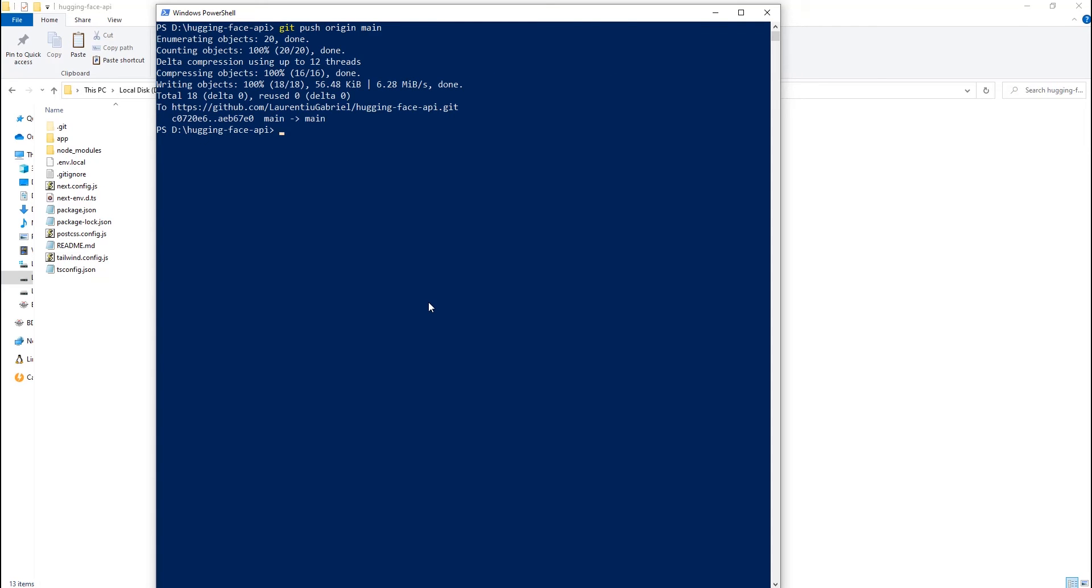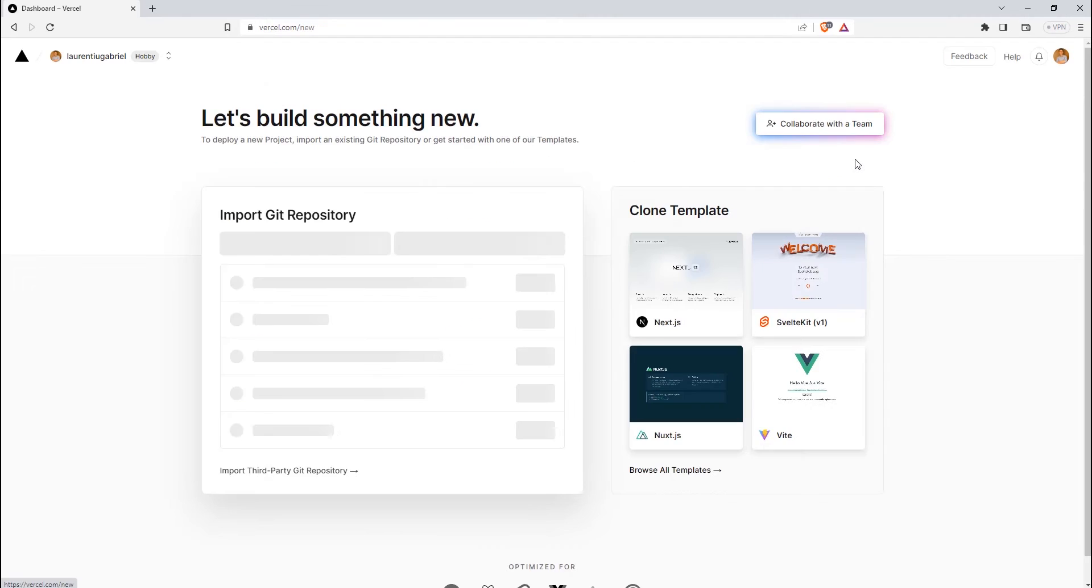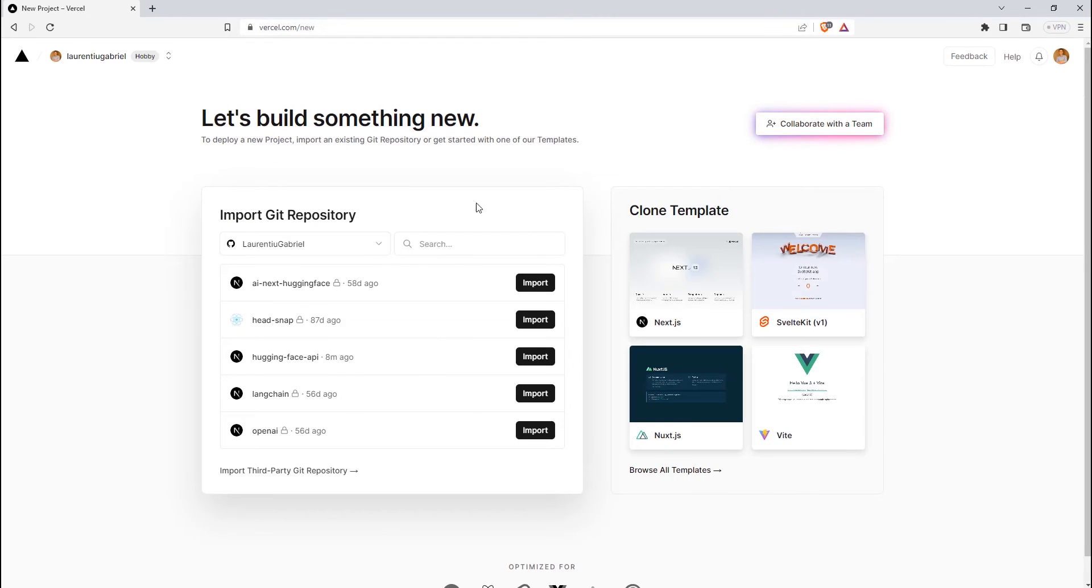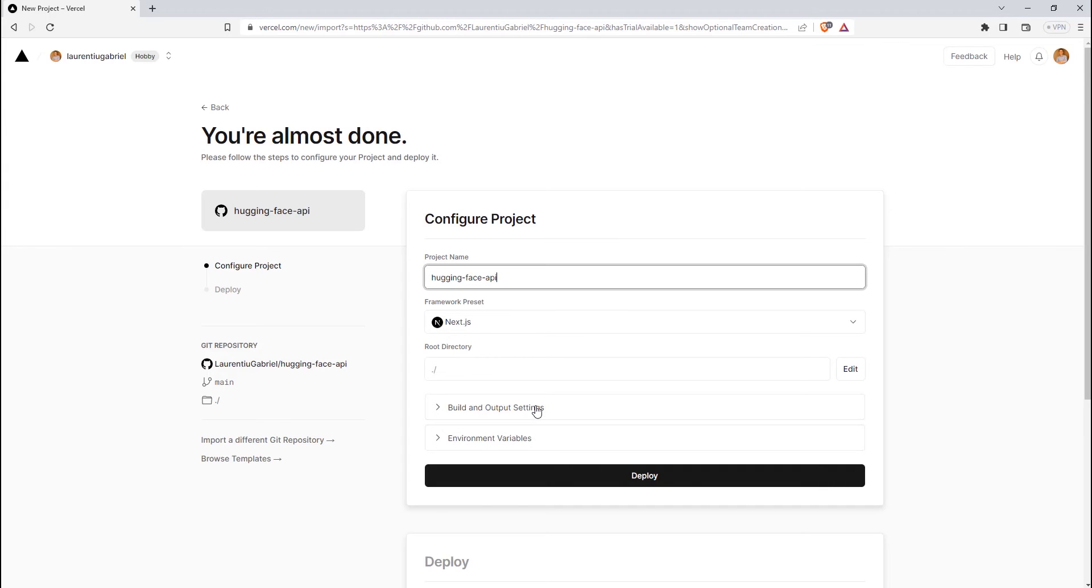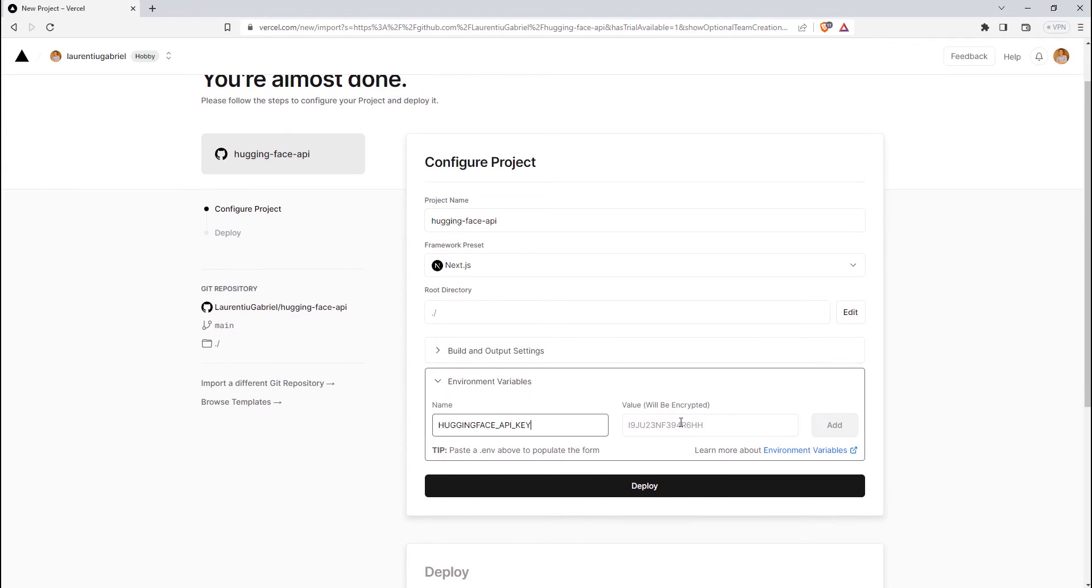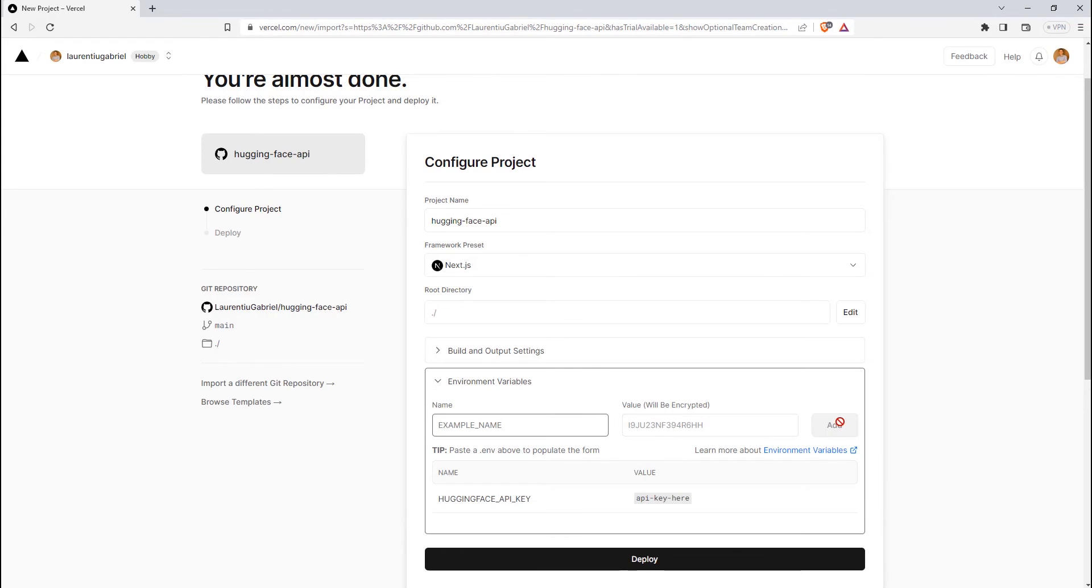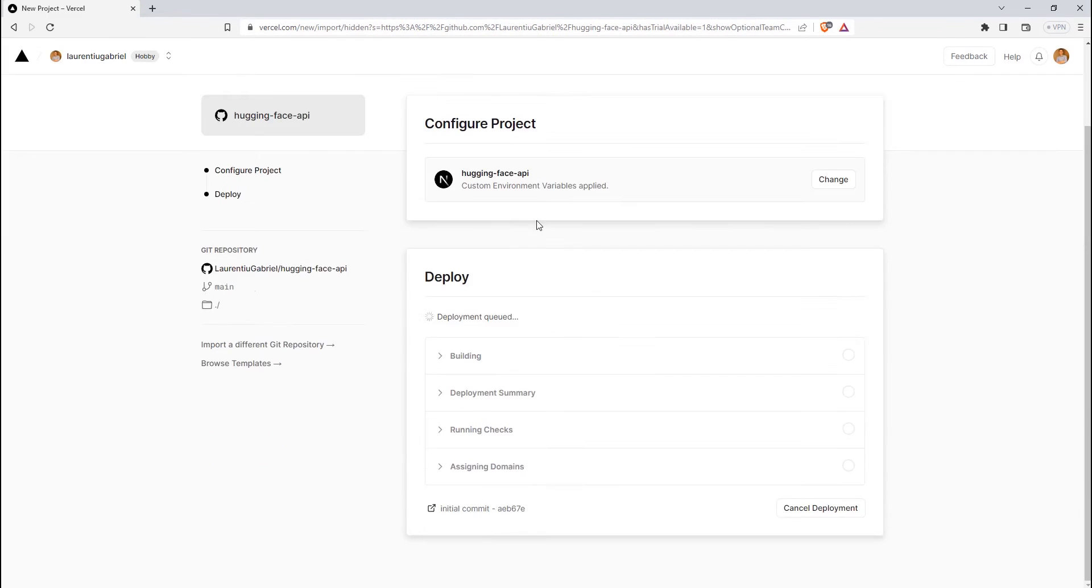Now, if we go to Vercel, let's link our repo to the platform. To do this, we need to press on add new and project on the main page. You will be prompted to choose one of your GitHub repositories from here. If you don't have your GitHub account linked to Vercel, now it's time to do it. After adding it, you also need to add the hugging face API key as an environment variable to the build. After doing so, you can click deploy, and you will see that the project is compiled, built, and it will be deployed on a Vercel-free domain.